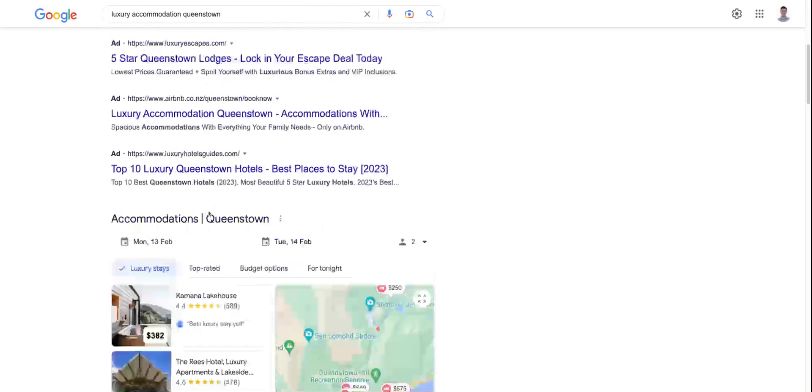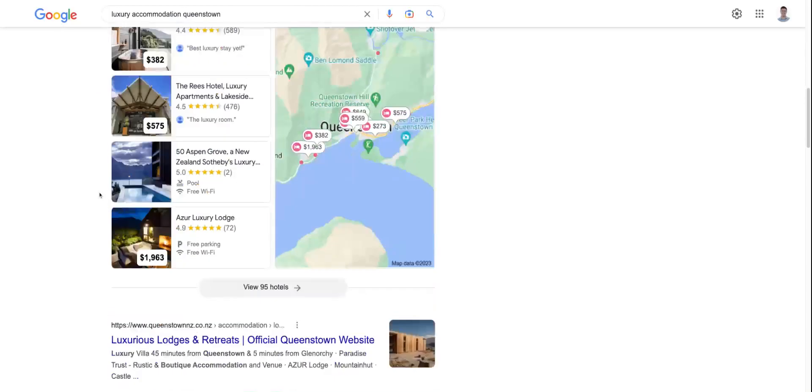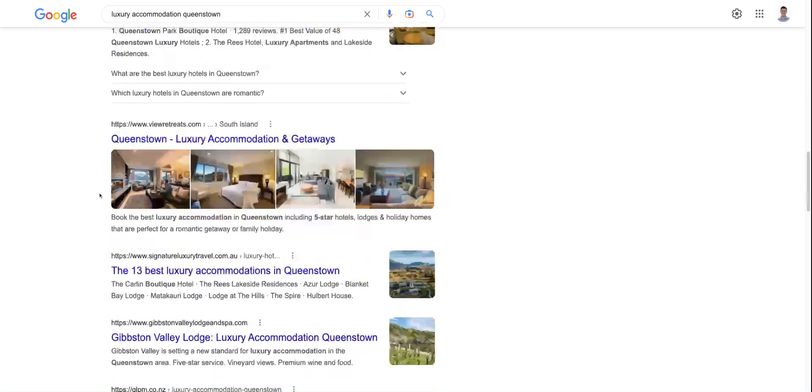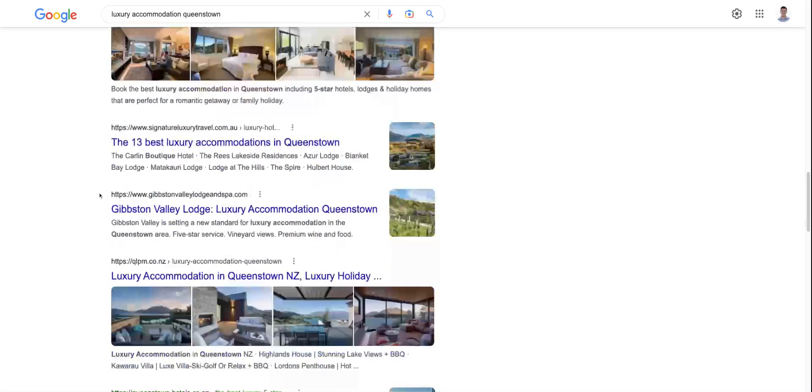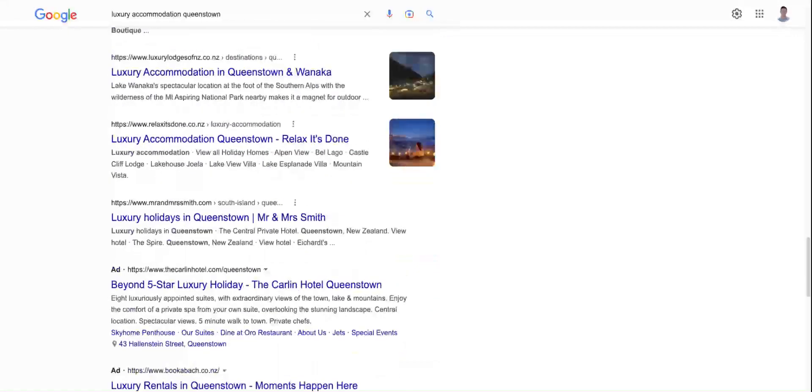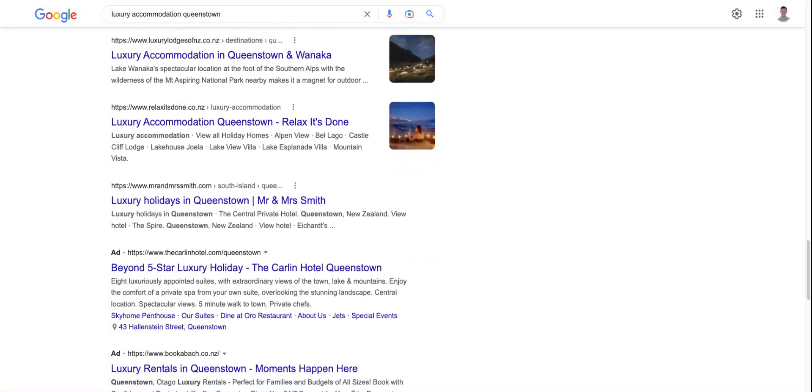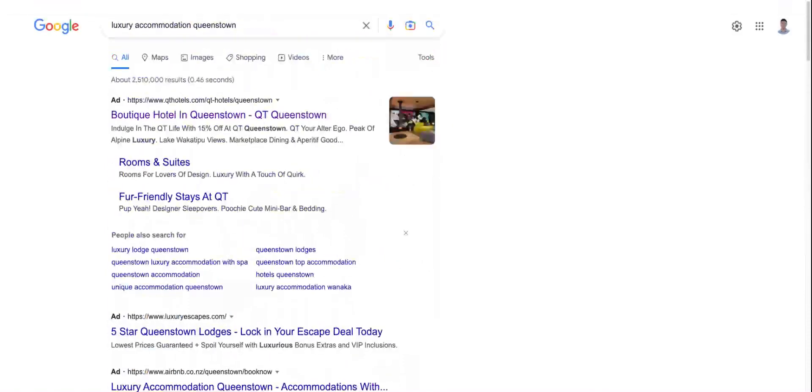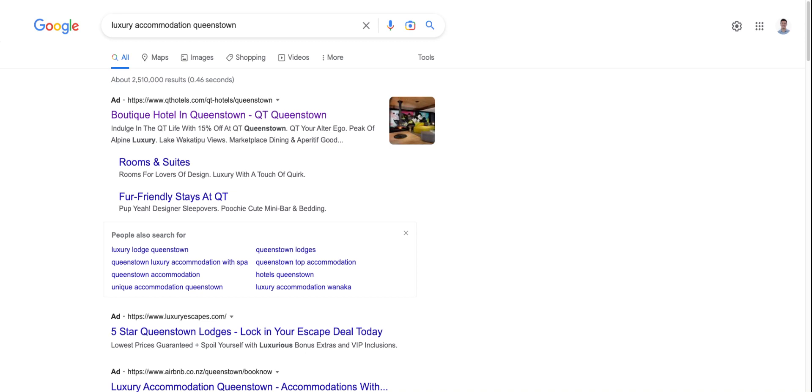And actually, if you scroll down the first page of Google, you can see, at least for my particular search, that it's not anywhere on the first page organically. So it doesn't appear that paying Google for the keyword luxury accommodation Queenstown in the paid search context is having a direct SEO benefit for QT hotels.